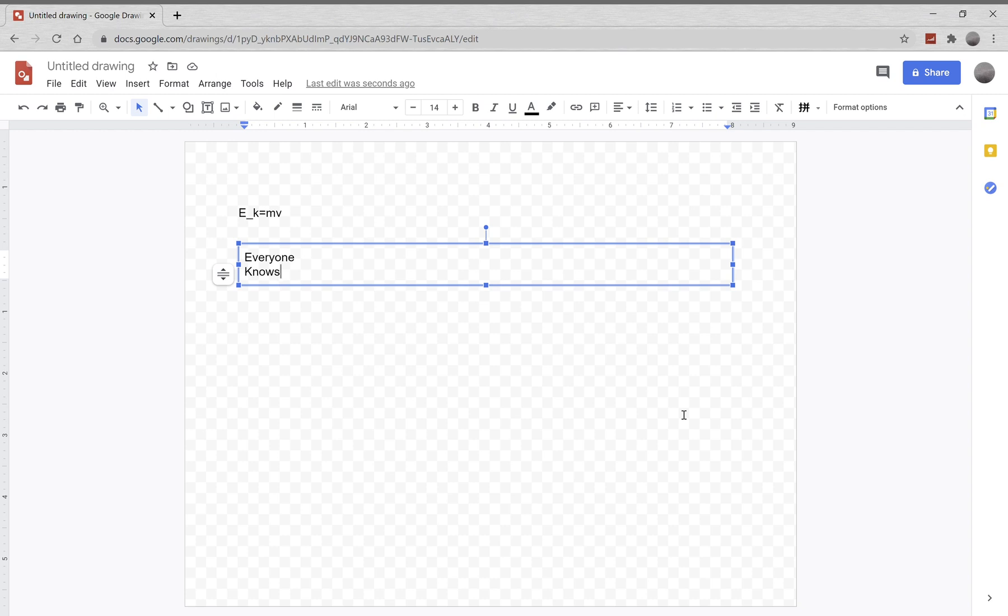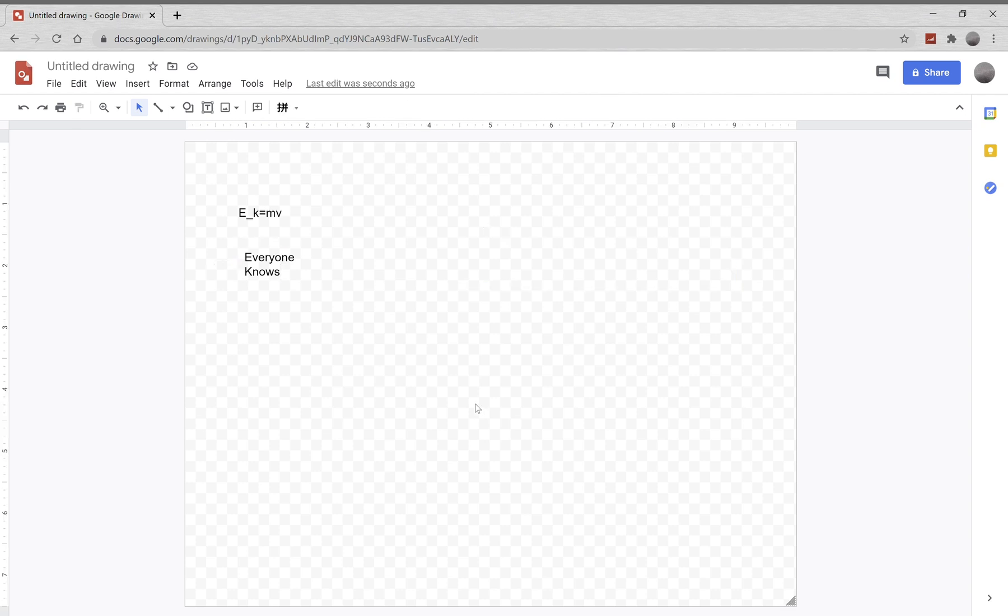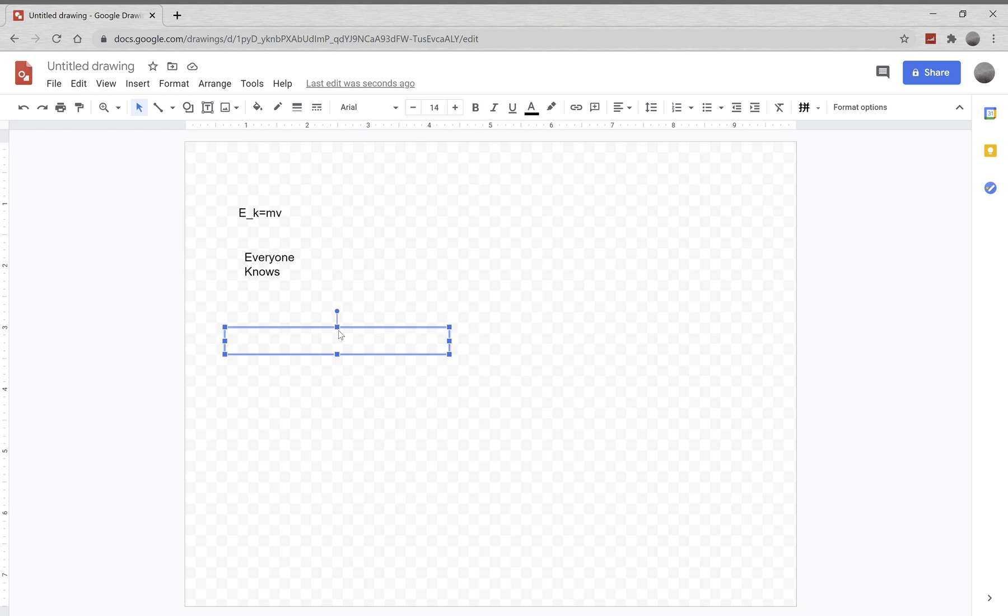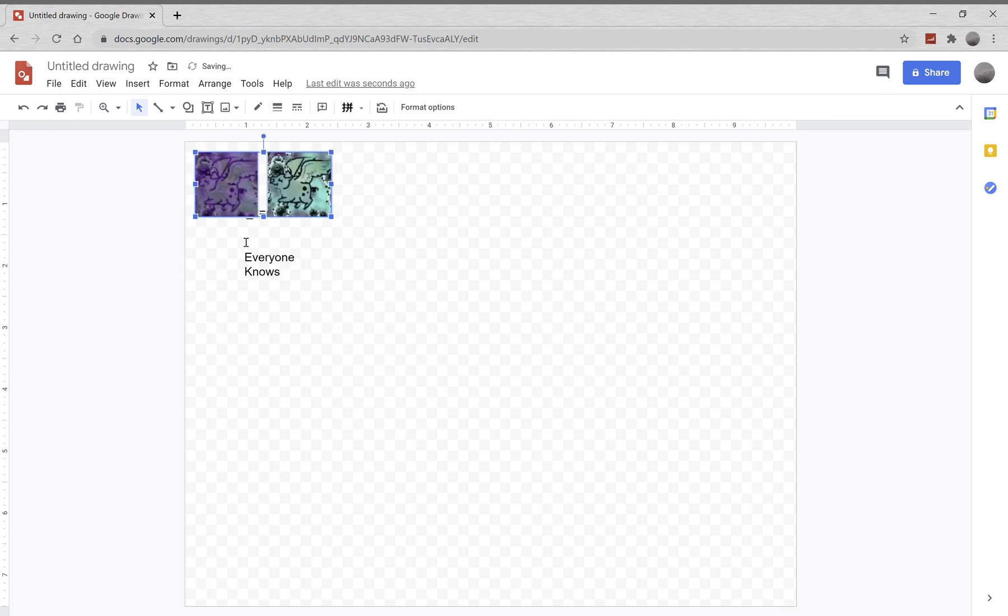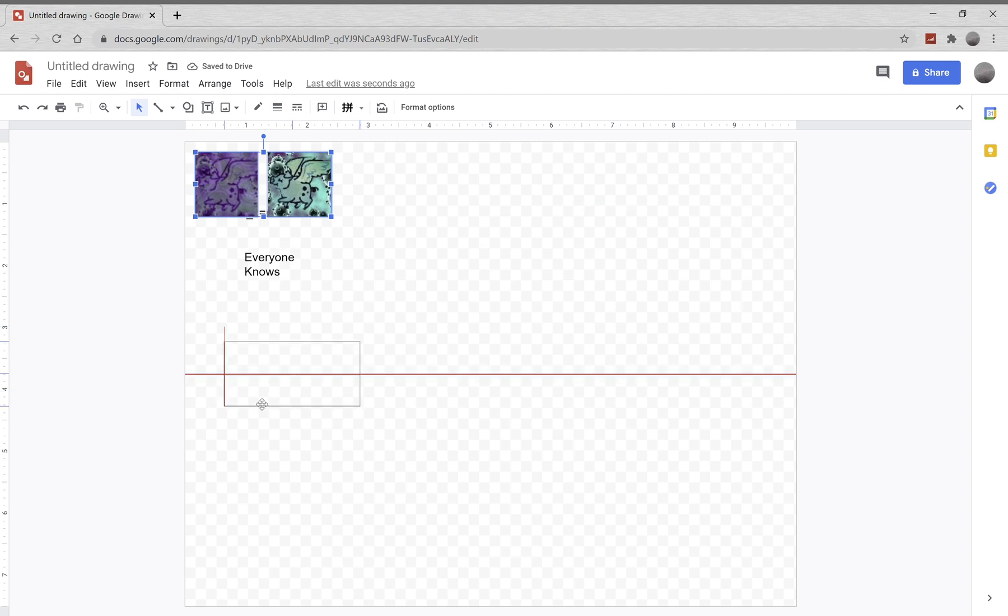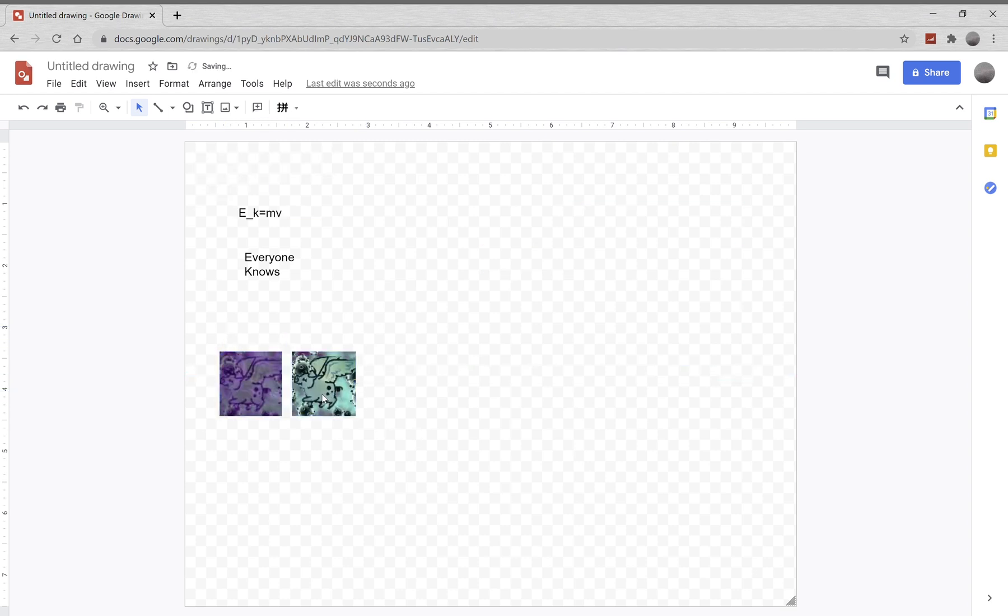Anyway, so does anyone know what m stands for? Magnitude? That's not quite it. Math? That's also a very good guess, but no. So to know what m stands for, we first have to introduce two of our good friends. Oops, shoot, that's not what I meant to click.